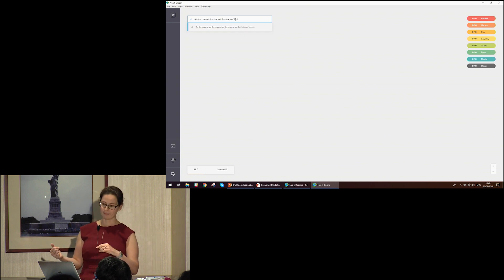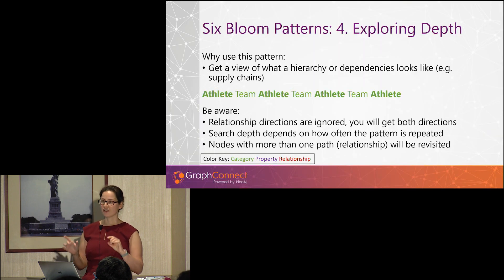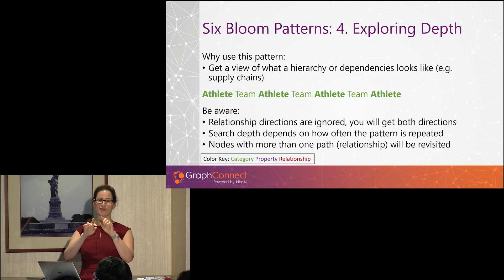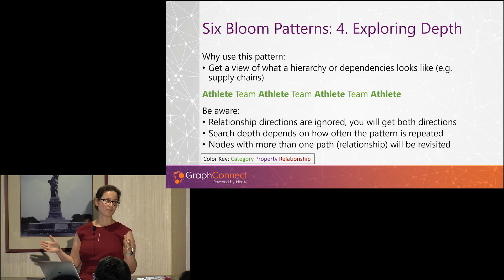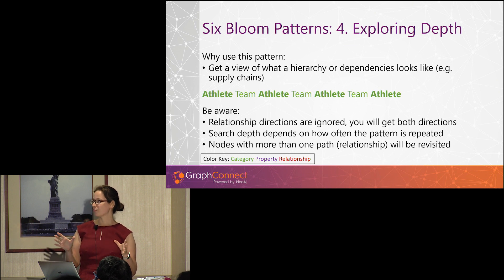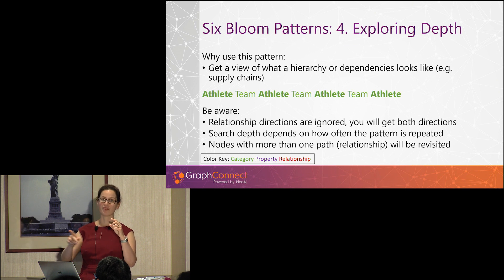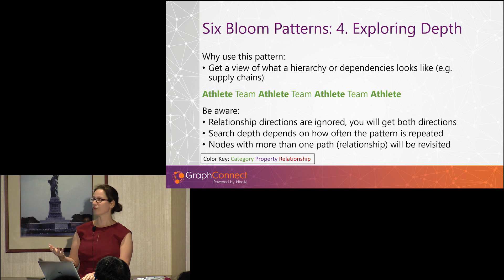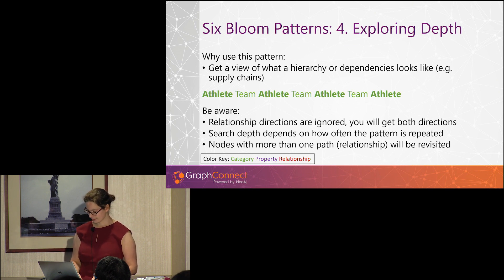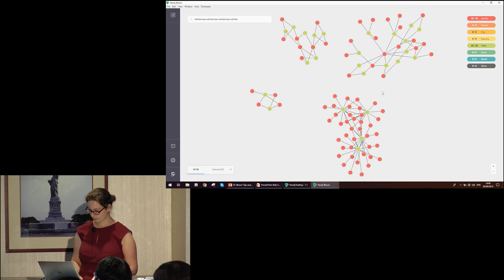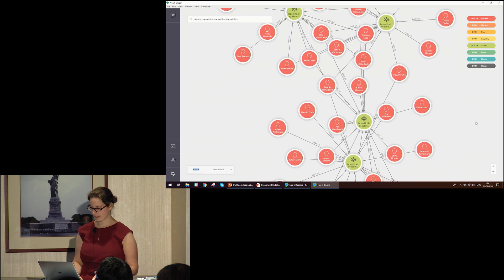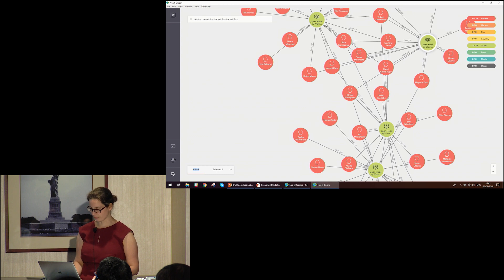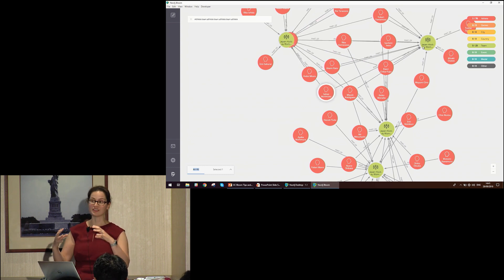Some things to be aware of: at the moment, Bloom ignores direction. So in the organisation-supplier example, the organisation could be a supplier to another one. When you run the query, check the direction of the relationships when results come back. The depth is dependent on how often you repeat the pattern — keep repeating it for bigger depth. Also, if nodes have relationships to each other and you're doing depth one, they will cycle around. We've got our results back, and zooming in, we can see a nice example of the Japanese women's hockey team, with players sitting across multiple different teams, showing the dependencies in the data.